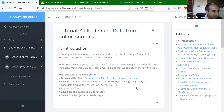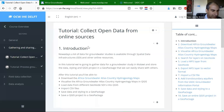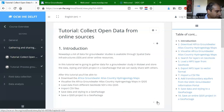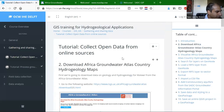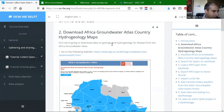The idea here is that we are going to collect data from different online sources and get it into QGIS. The first step is to download data from the Africa Groundwater Atlas country hydrogeology maps.